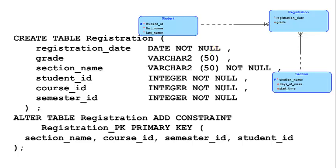How did the system figure out that registration date is a date type and grade is an integer? I'll show that in a hands-on exercise — we need to do something extra inside of data modeler to get it to generate all of these things correctly. You can verify that the generated primary key for the registration table is correct.